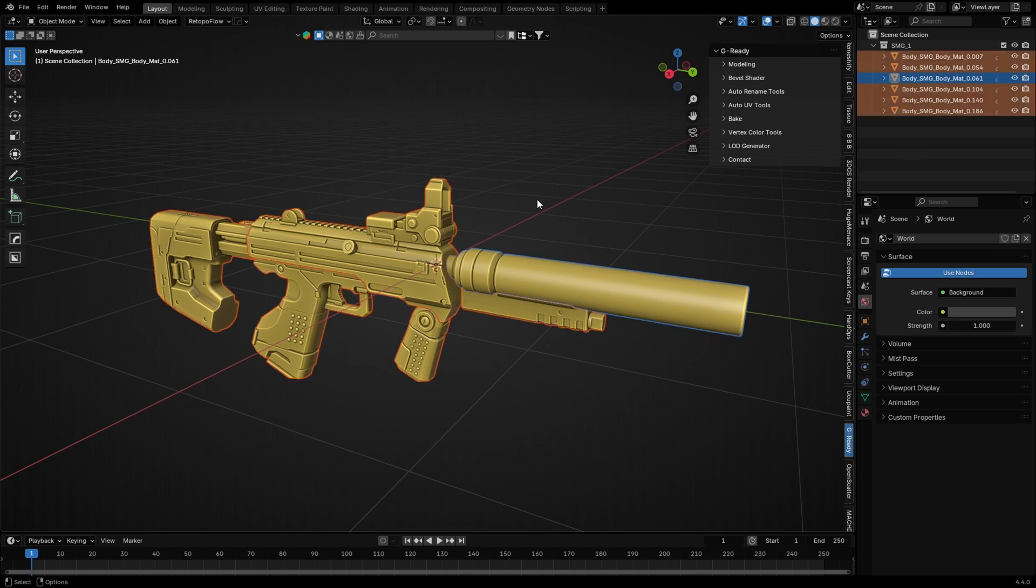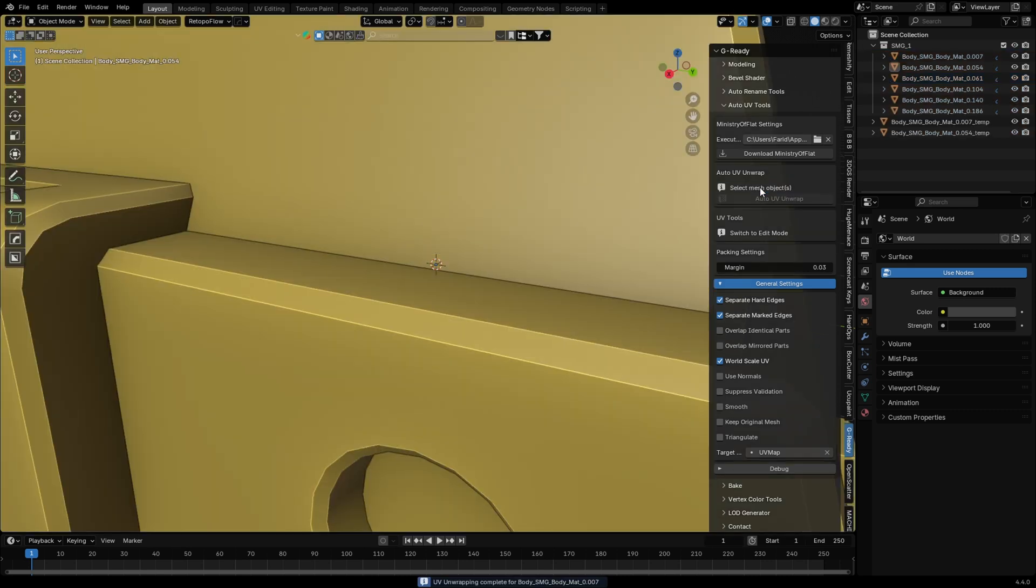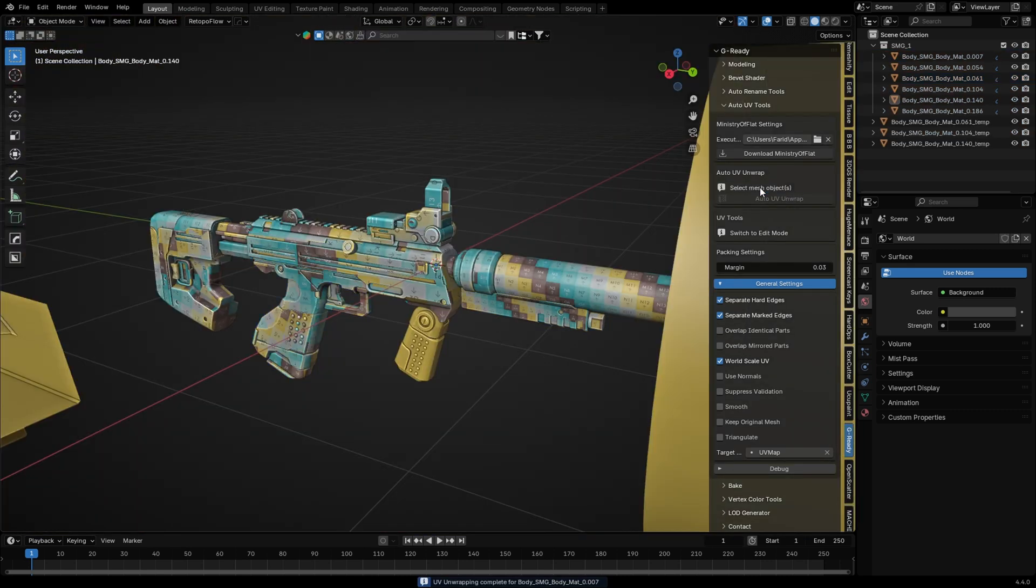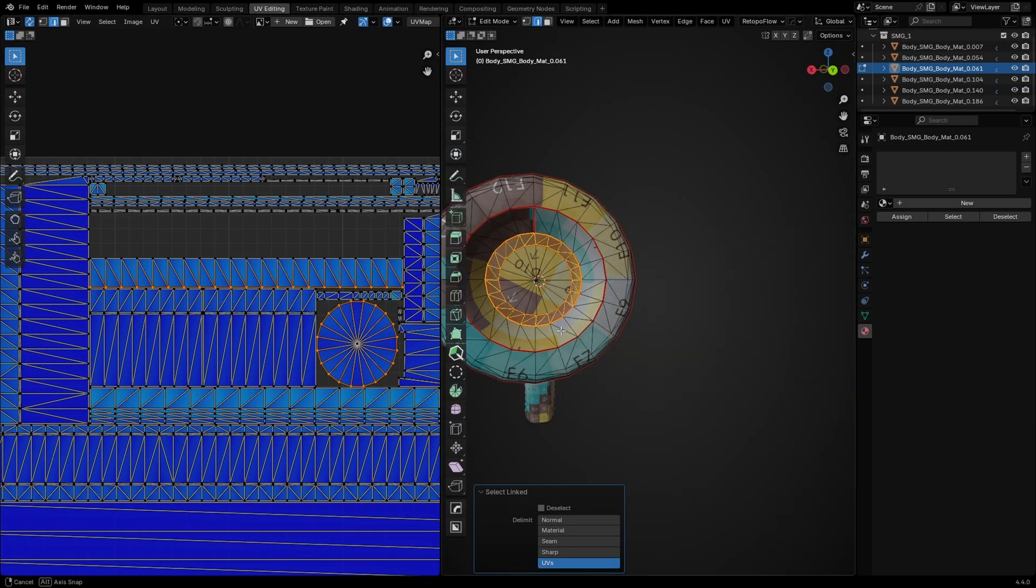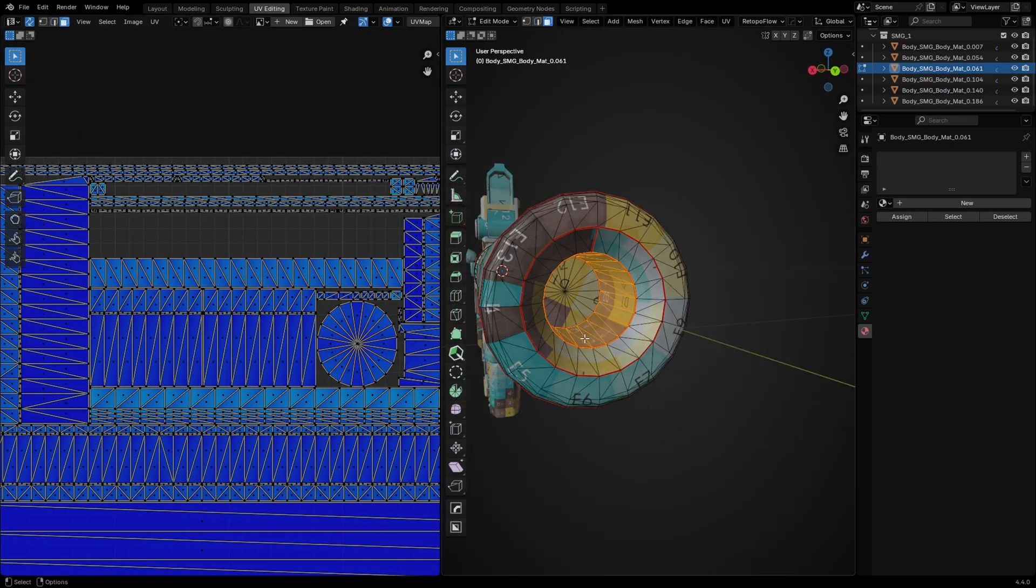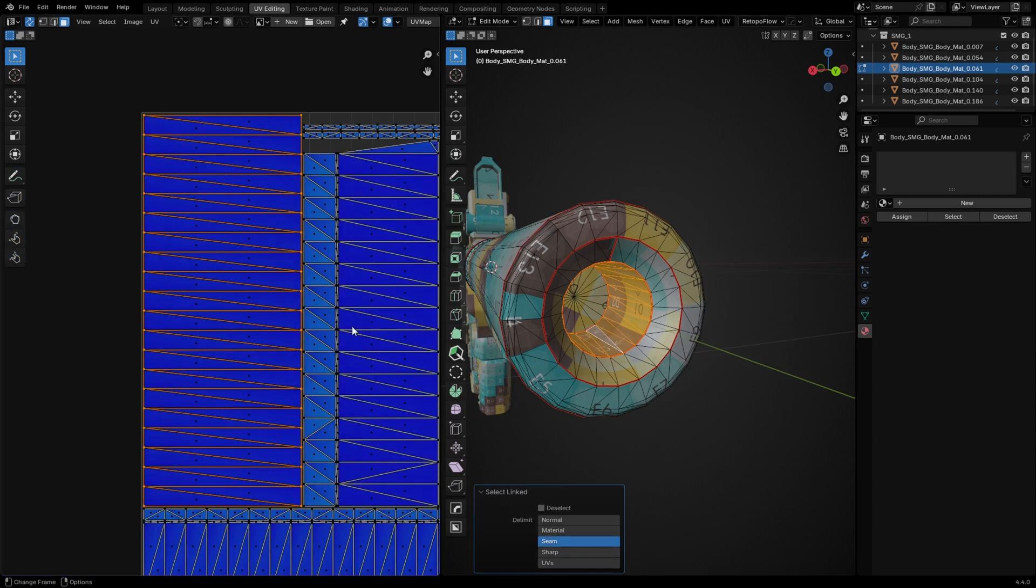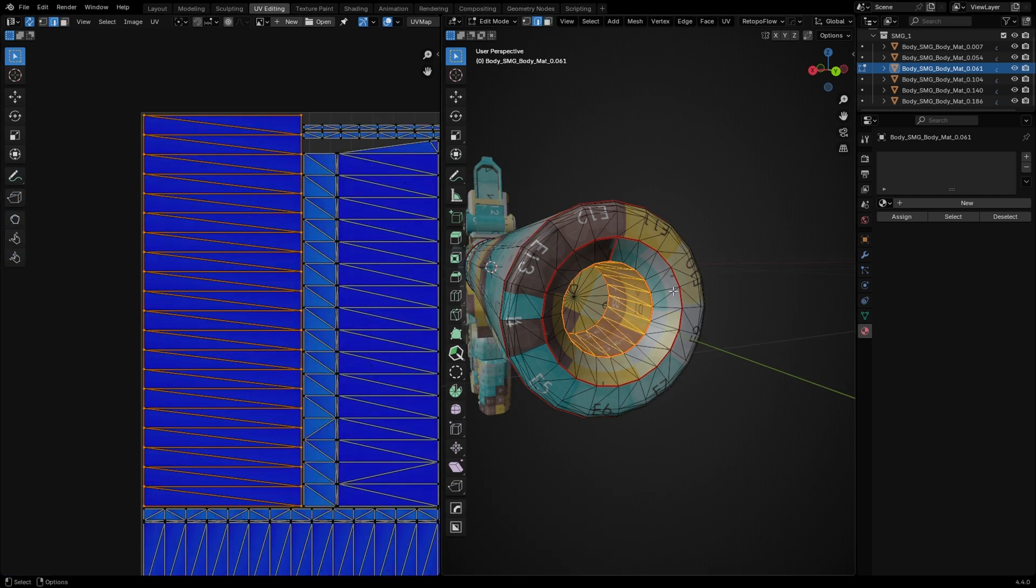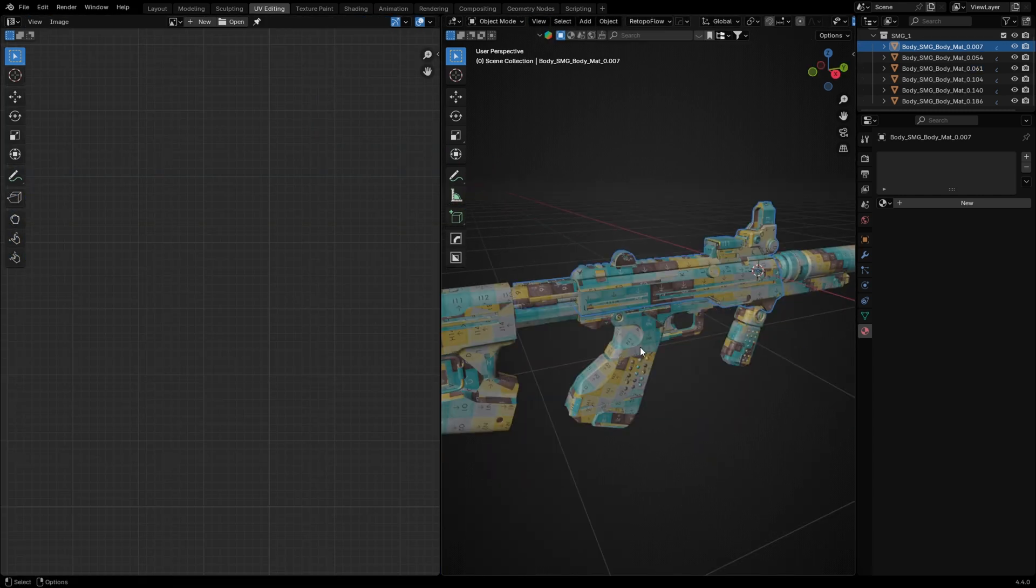As you can see, I can unwrap the mesh with just one click. It's much smarter than smart UV projection. Look at how the cylindrical parts are unwrapped. This is very close to human level unwrapping.